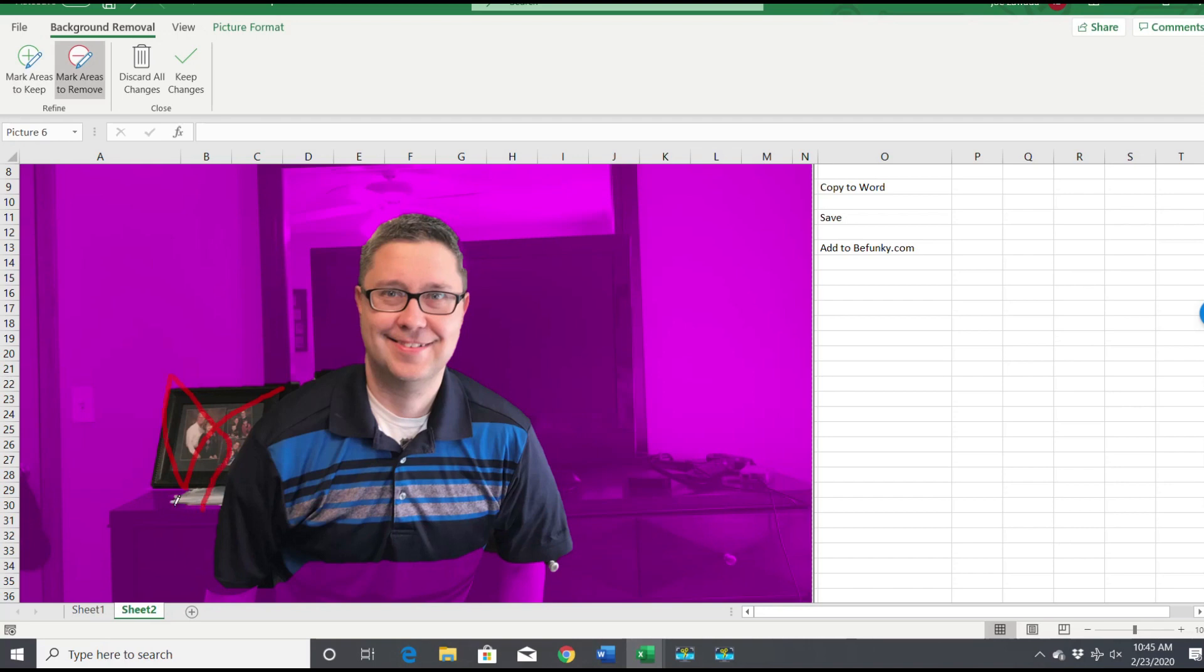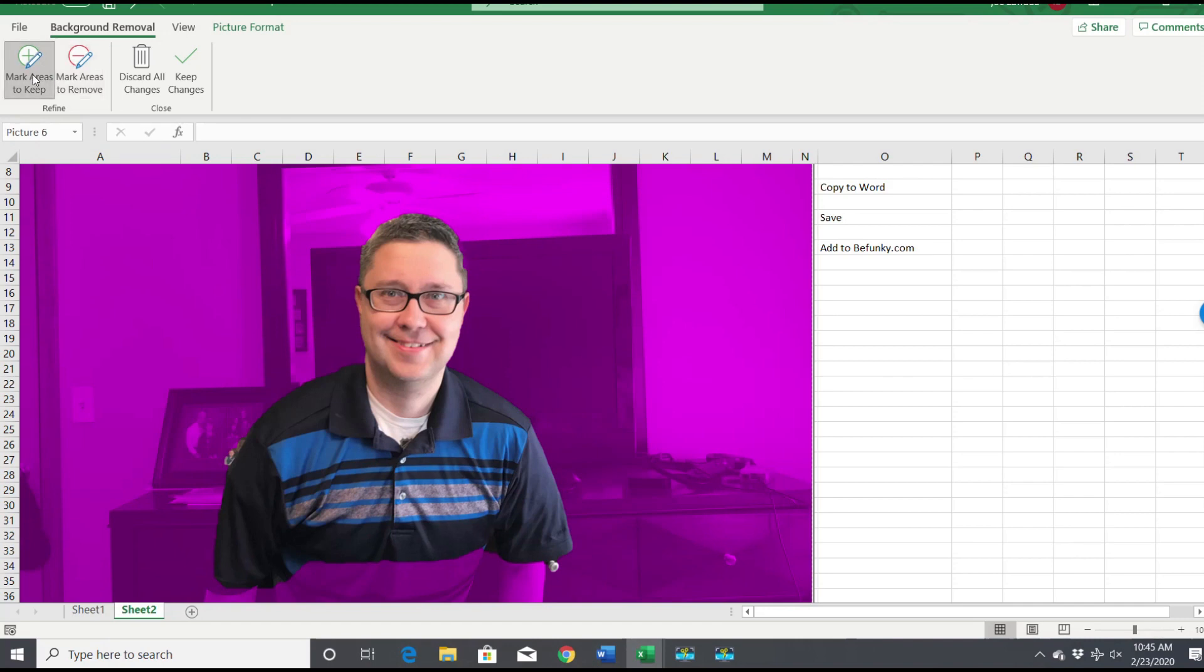As you can see, it's removing quite a bit of stuff here. Let me just get a little bit more here. Now let's see, mark areas to keep, get a little bit of my hair there.